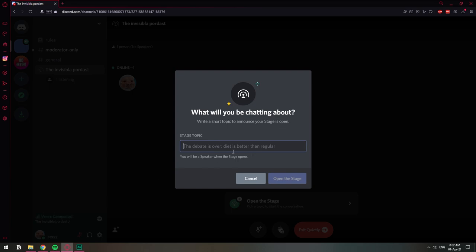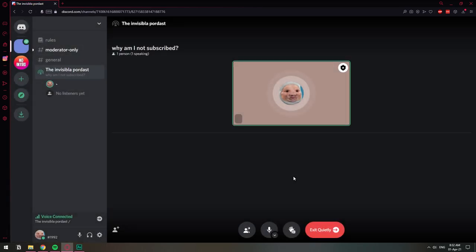And today's debate is going to be about why am I not subscribed? Why not? So I'll click open the stage and I will be the main speaker because I was the one who created the stage channel. So I'm right here.